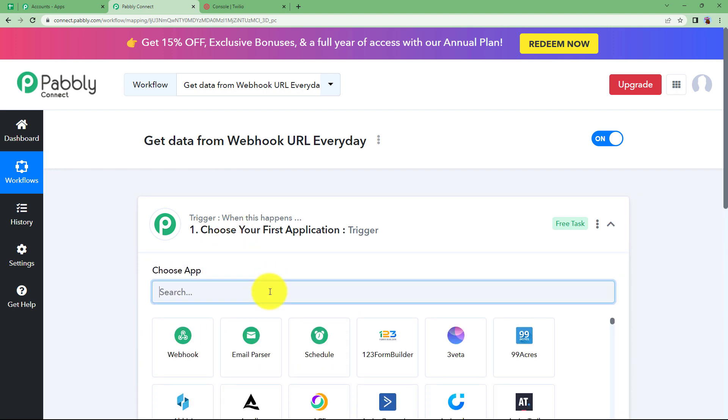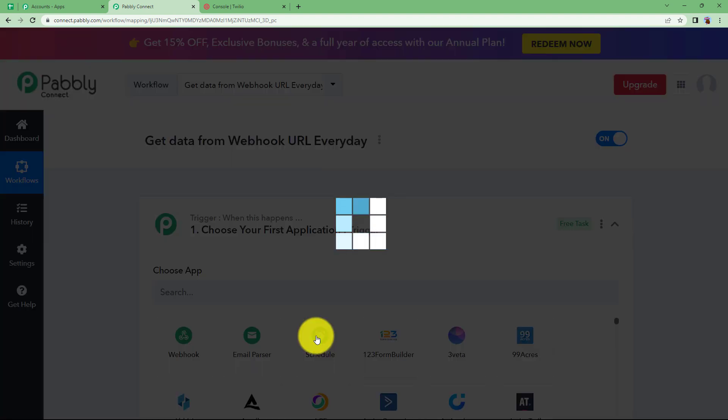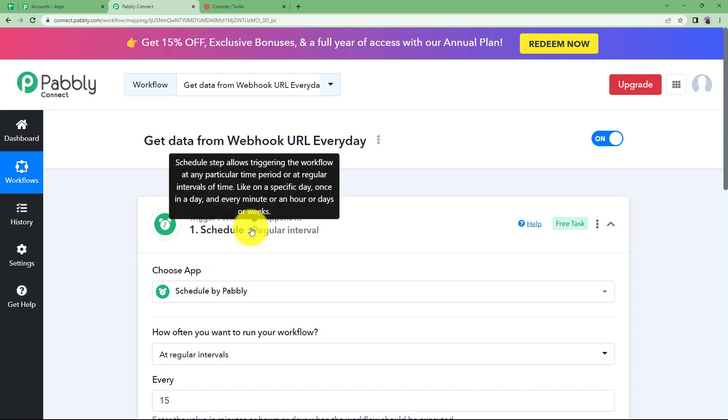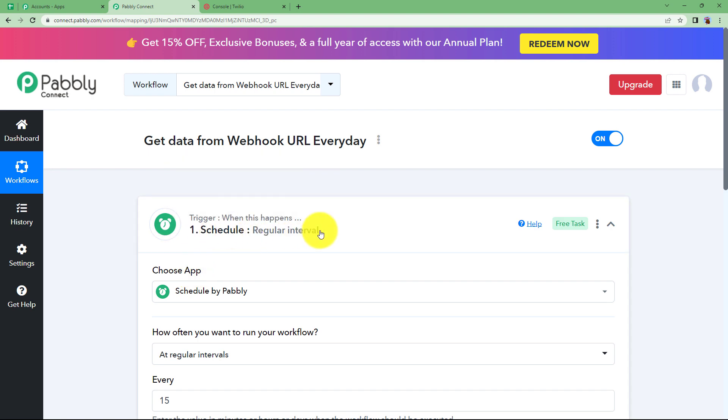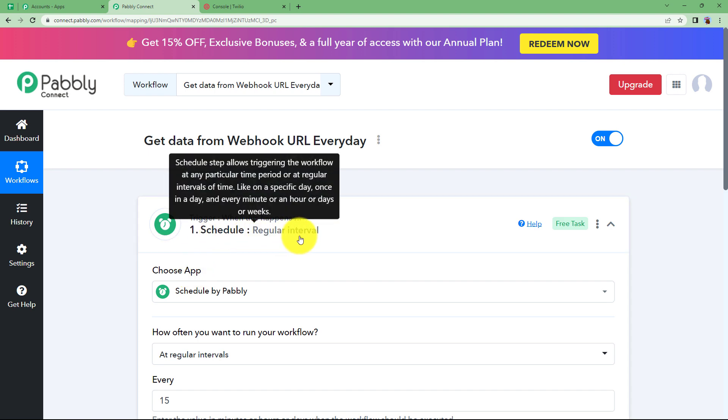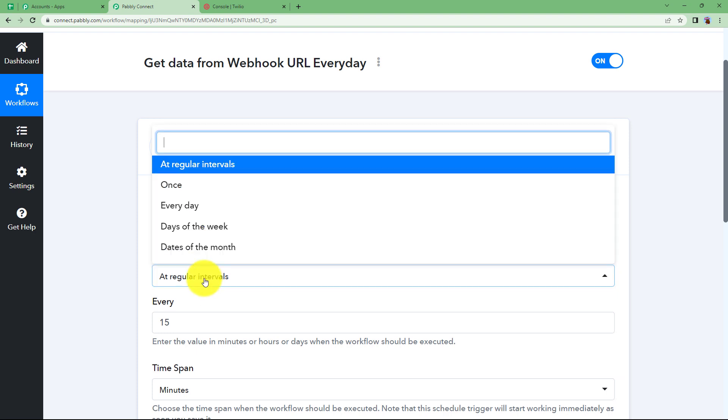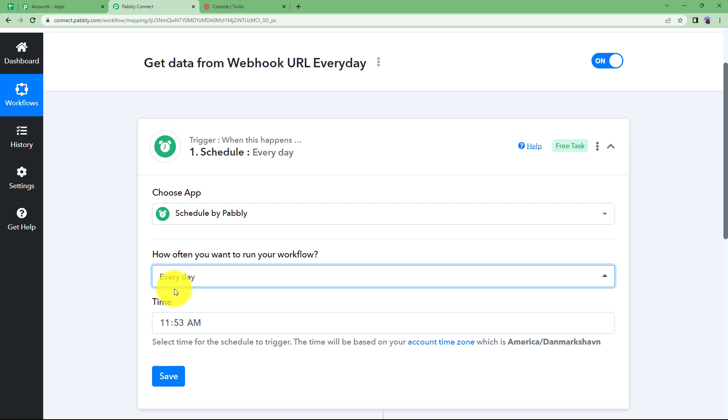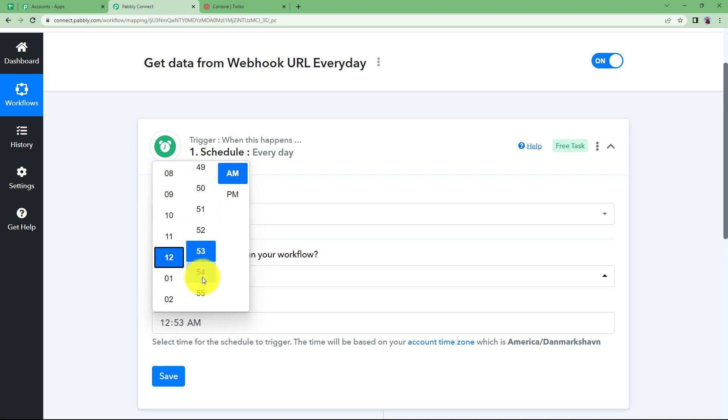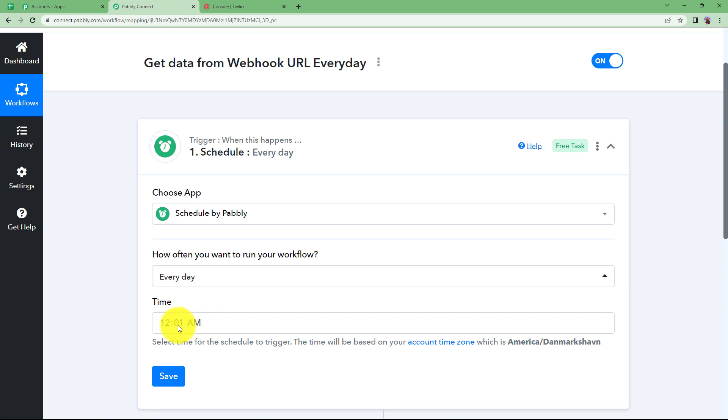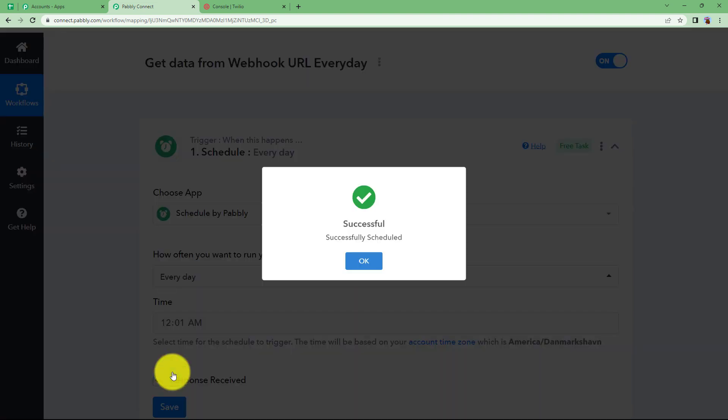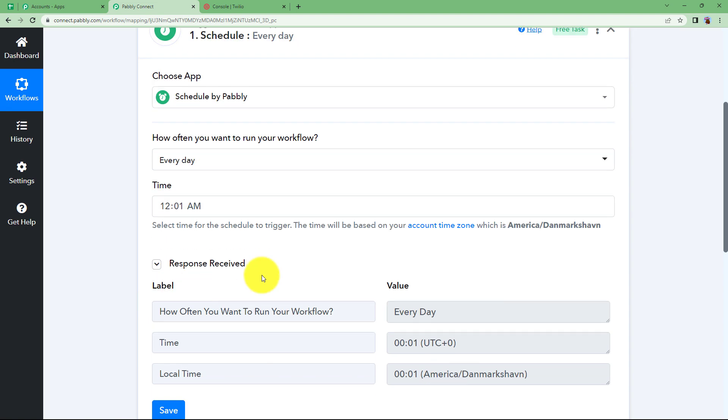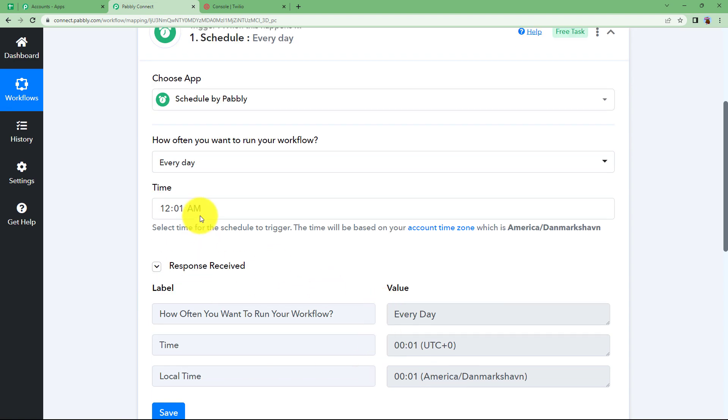Let us choose our trigger application as schedule. Schedule is a feature built inside Pabbly. It enables a regular interval. You have to choose the interval when you want that workflow to take place again and again. We want it every day. Schedule it every day and set a time period for that. I am setting up the time according to the UTC format. Click on save and the changes are made.